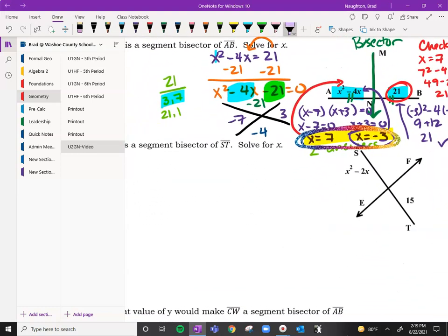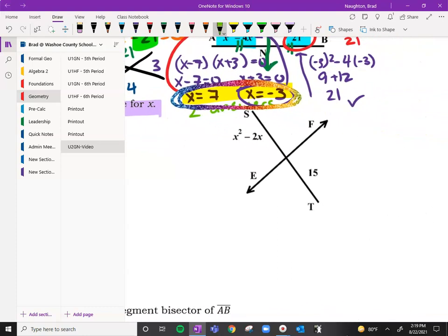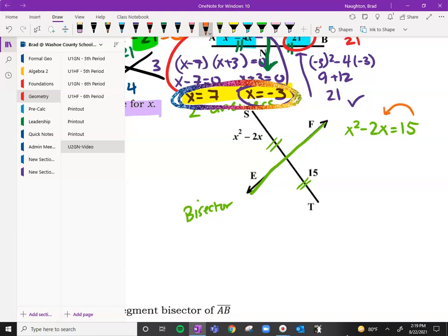Our next one is solving for x. Why don't you try this one — hit the pause button and see how you do. This is our bisector, so those two pieces are the same. We get x squared minus 2x equals 15. Subtract 15 from both sides and I'm going to get x squared minus 2x minus 15 equals zero.